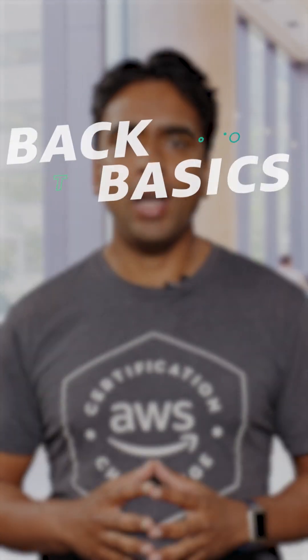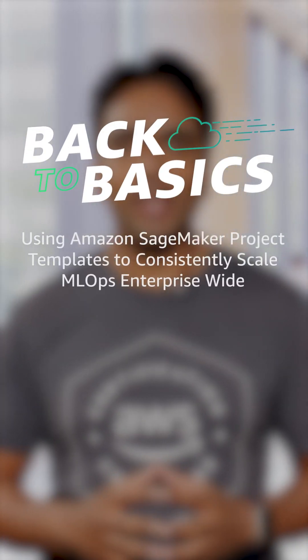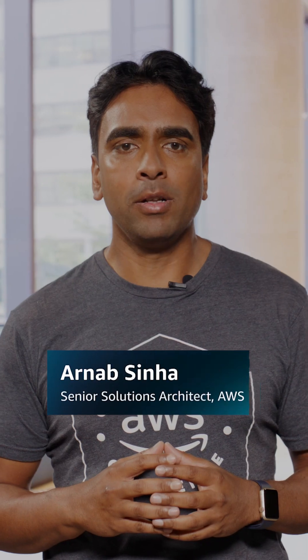In this episode, we'll talk about how customers can accelerate development and delivery of machine learning models across the enterprise.